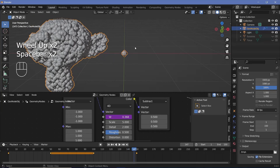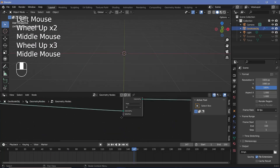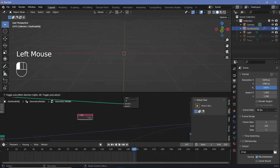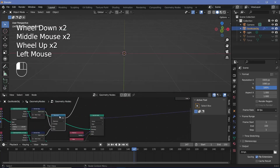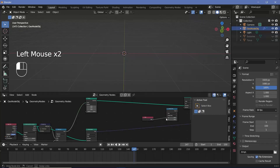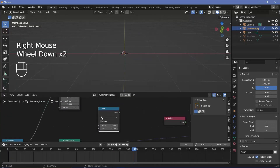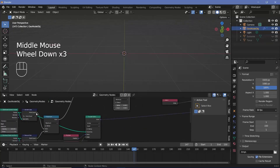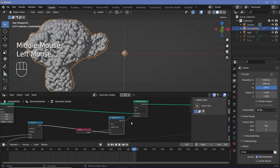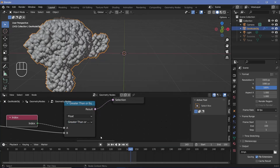Now let's deal with the extra points. Press Shift+A and search for delete geometry and plug it in. We only want to delete the extra points — to find them, press Shift+A and search for an index node, then check if the index is greater than the minimum number of points from the two domain sizes. Press Shift+A and search for a compare node to compare the index against the minimum. Press Shift+A and search for a math node, change it to minimum, plug in both point counts, then plug the result into the selection of the delete geometry node. We also need to change from greater than to greater than or equal because indices start from zero — that way we get rid of the extra points.